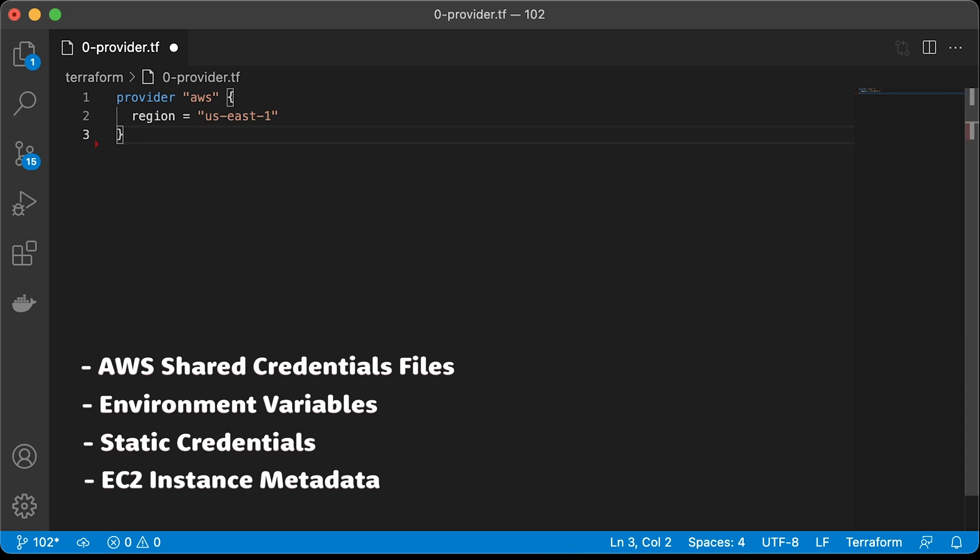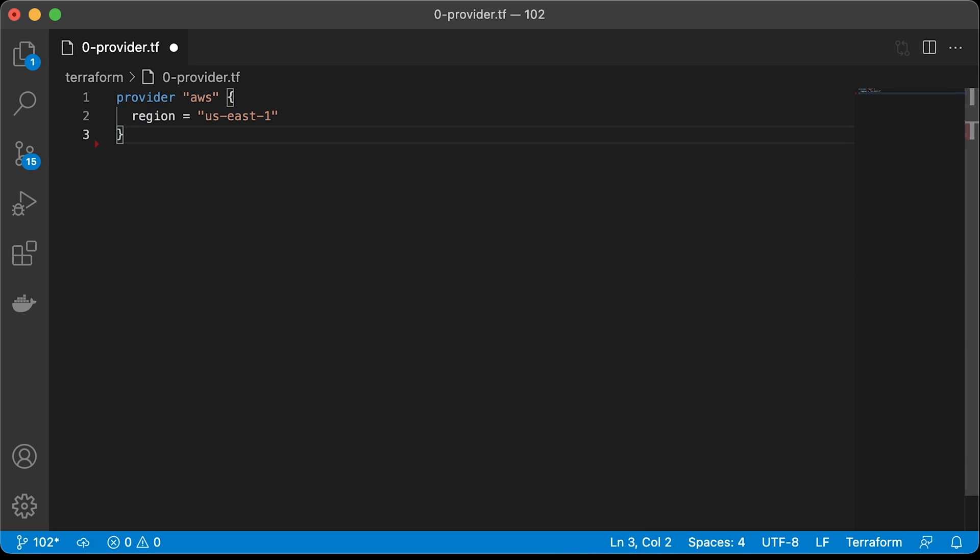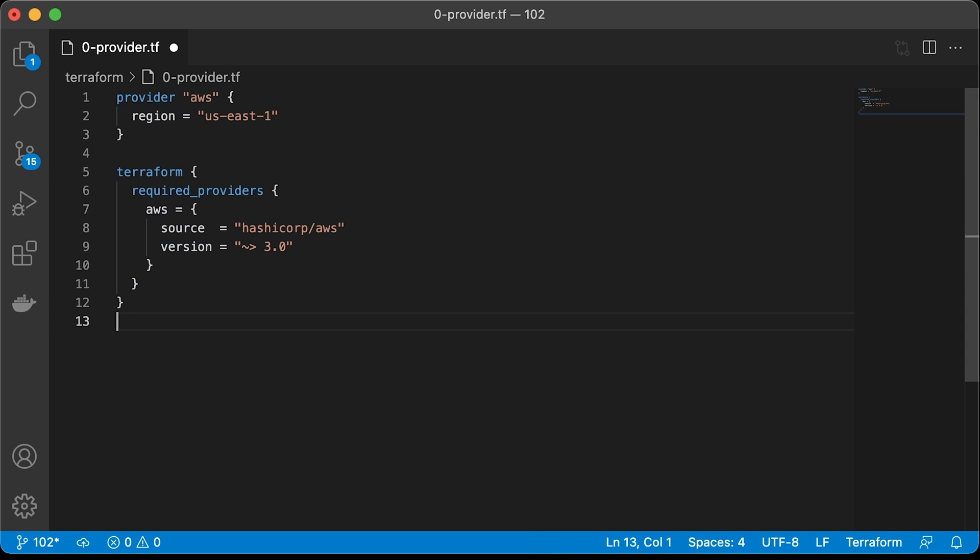You must configure the provider with the proper credentials before using it. I already created an AWS configuration file using the AWS configure command. I only need to specify the region where I want to create VPC and EKS cluster. Additionally, you can set version constraints on the AWS provider and any others you wish to use in your code.